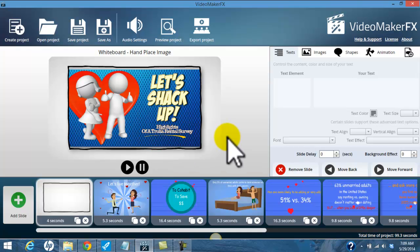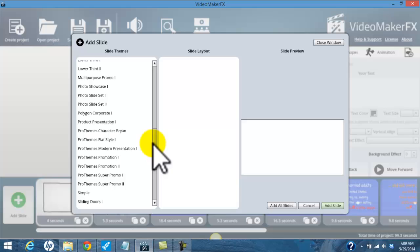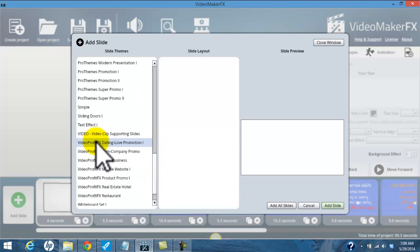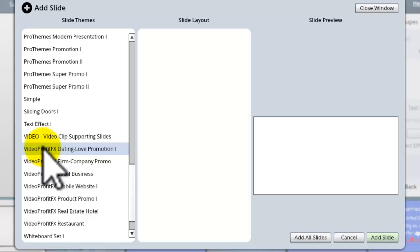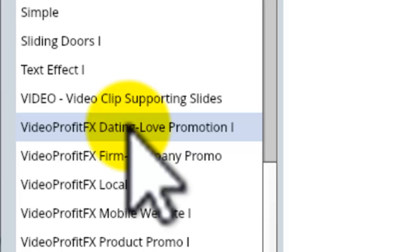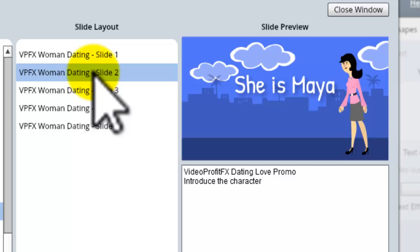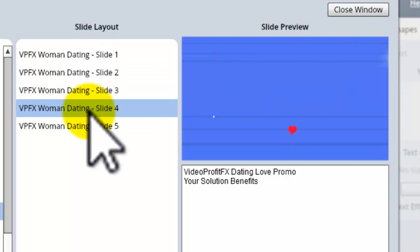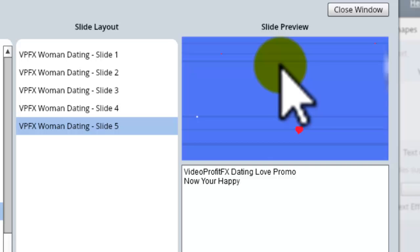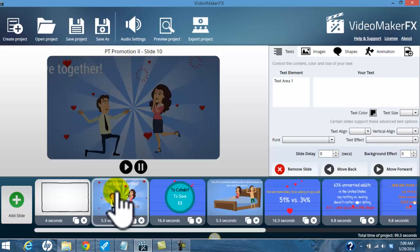When I planned out this infographic I wanted to do something fun with it — it's a fun kind of topic. I looked in my templates and found a really neat template in my video profit collection. One of the collections in Video Maker FX was an upsell, and there was a dating set of templates for the dating niche. I don't work in the dating niche, but I thought it could work really well for my little project here, so I selected that, loaded those slides up, and started to move ahead.